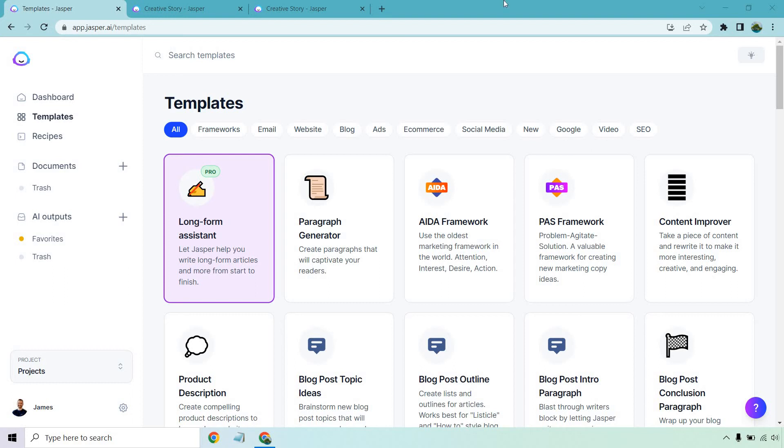While yes, Jasper can actually help you write creative stories that will engage your audience, regardless of where your audience may be. And in this video, I'm going to show you the creative story template so that you can get a good idea about how they work and you can follow along with me in this nice little demo.